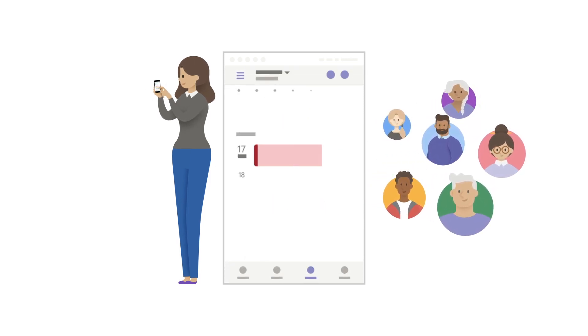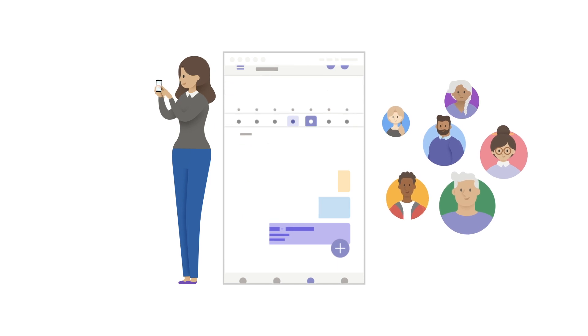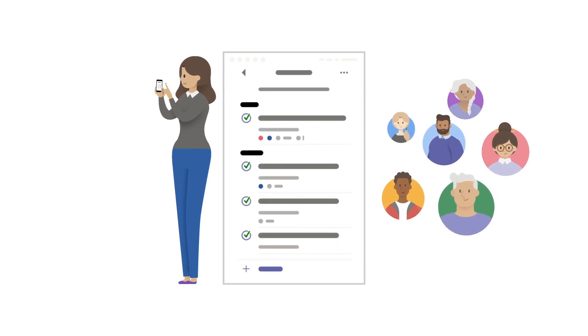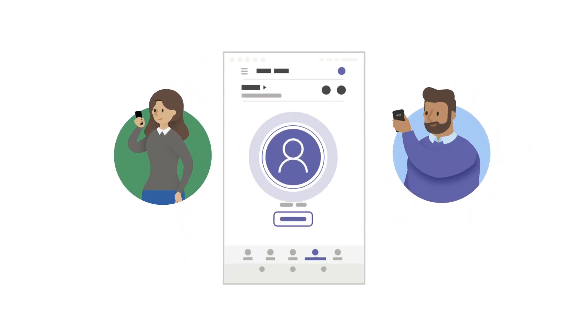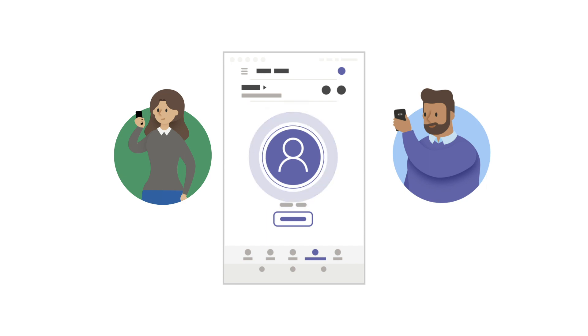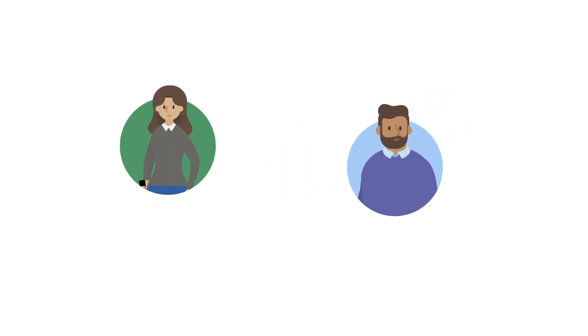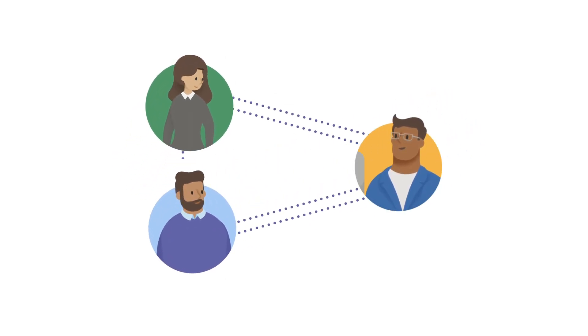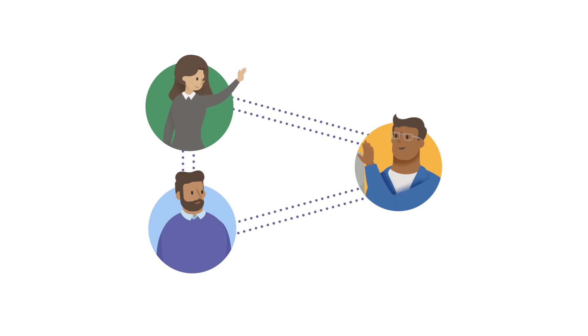Employees can easily schedule and manage shifts, stay on top of their tasks, and communicate with their teams. And now, you can create a two-way dialogue between leadership and frontline workers in Yammer communities inside of Microsoft Teams.